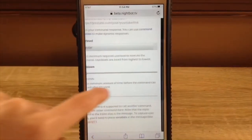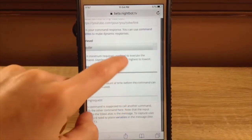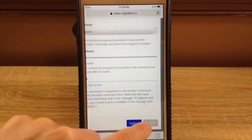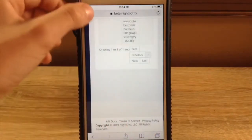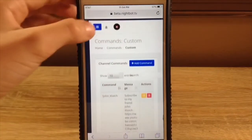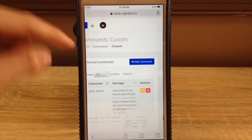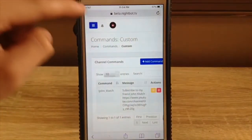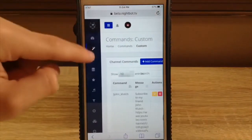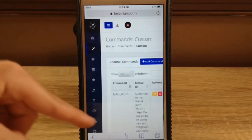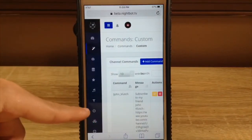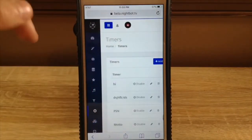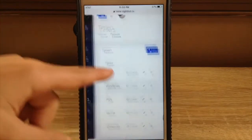Now we can get into timers. You just click these three lines, it comes over. You can go here and click on the little clock — Timers.